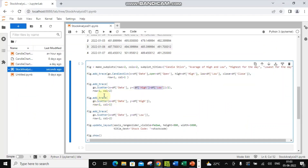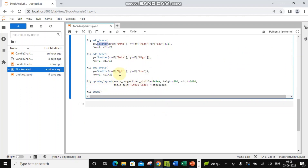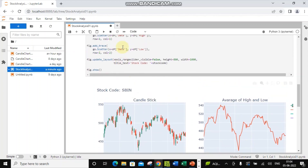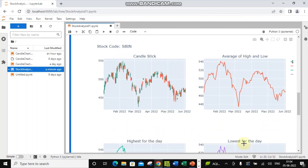The next graph is a scatter graph. I'm adding another graph with x-axis as date and y as the high price, and another one with x-axis as date and y as the lowest price. Then we update the overall layout — certain parameters like height and width of the graph can be adjusted, and the title on top of the graph is set to the stock code. You can see it's visible here: candlestick, stock code SBIN, average high and low, highest of the day, lowest of the day.